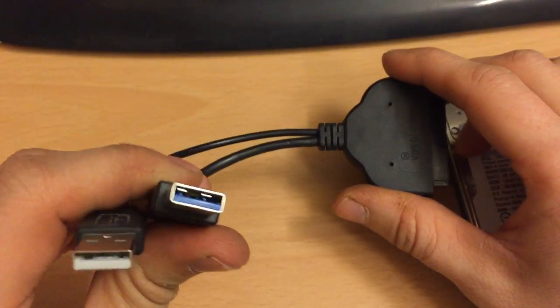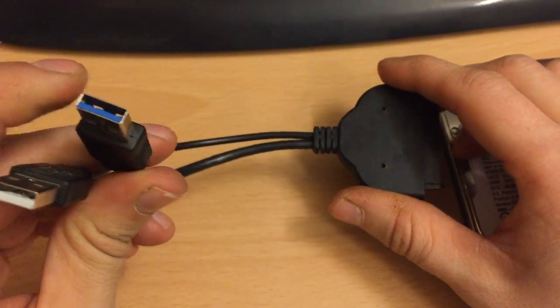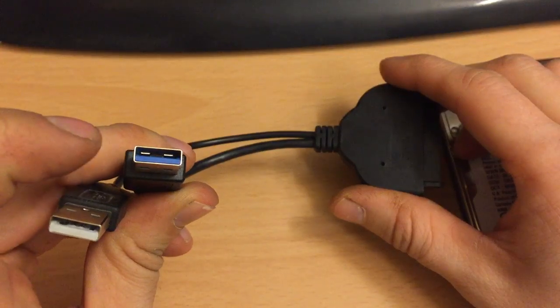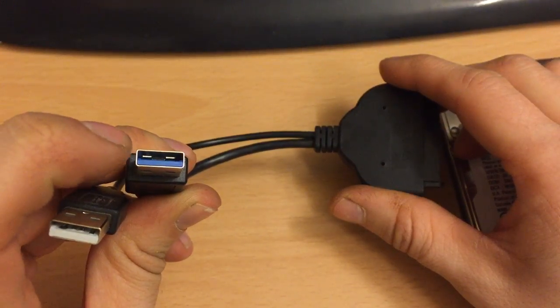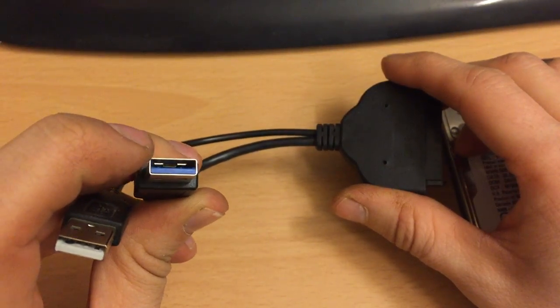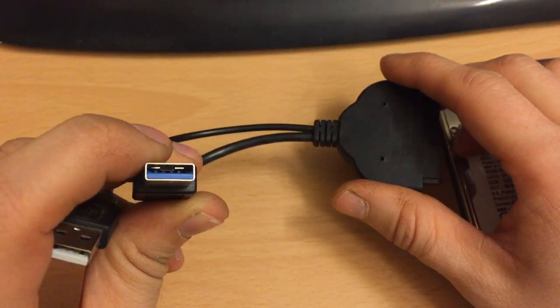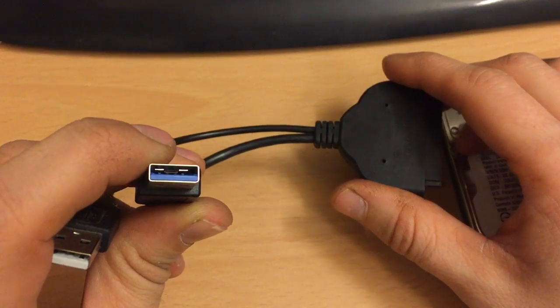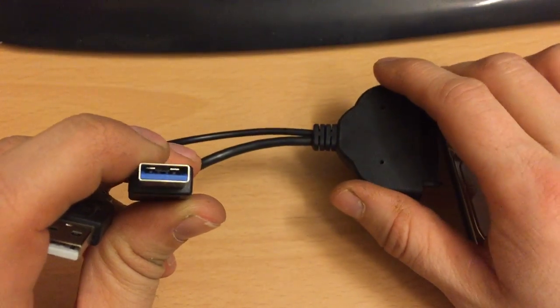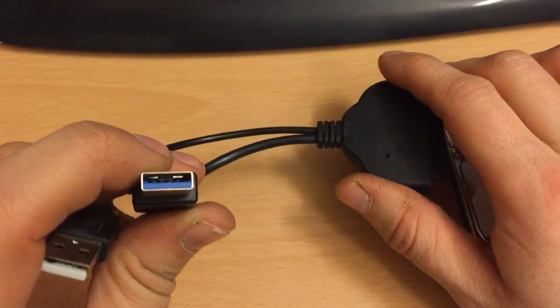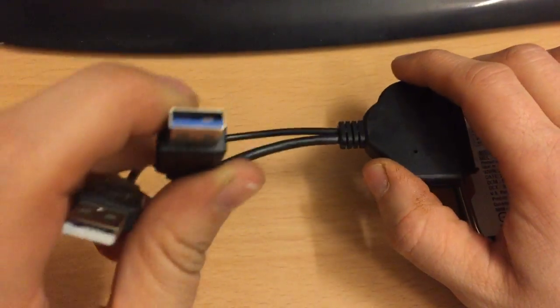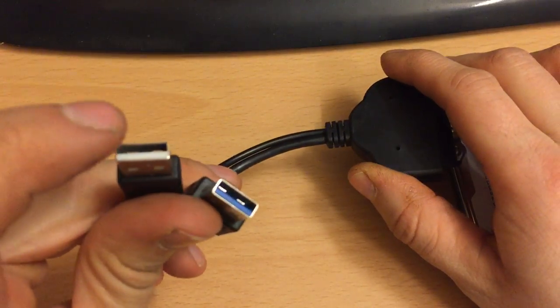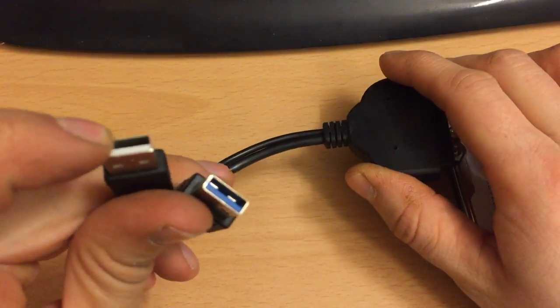The blue one is high speed USB 3.0, although you can use it, it's backwards compatible, but the faster the USB port the better in this case. And the second one is power.